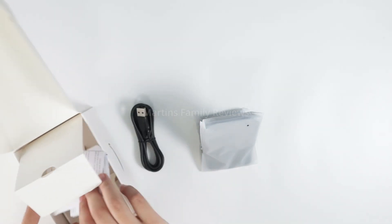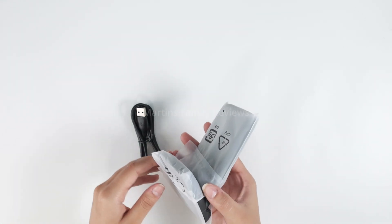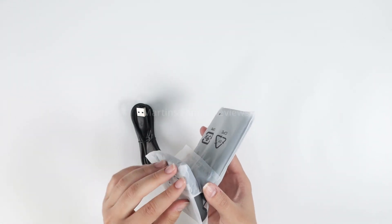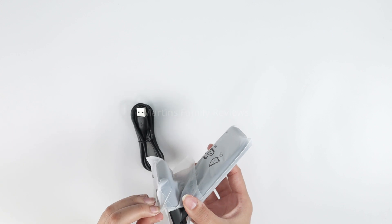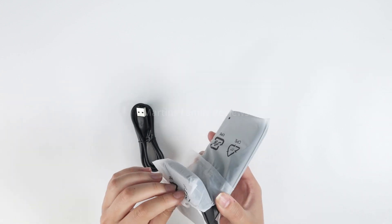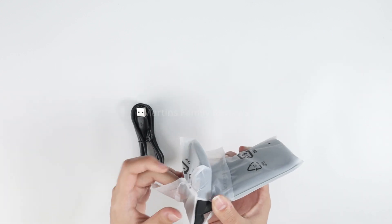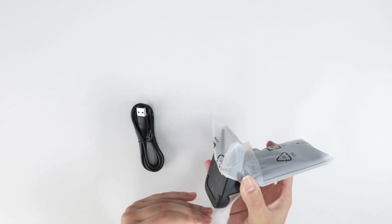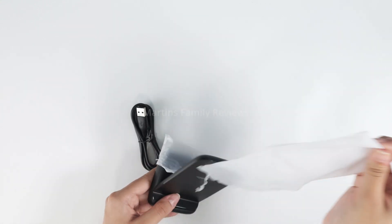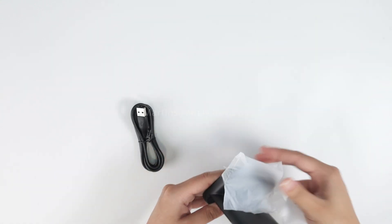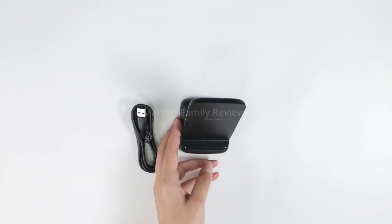So it does charge through most cases which is pretty good, but you want to make sure your case has no credit cards, it is not super thick, no magnets, things like that. Apart from that, it's going to charge your phone incredibly, so check it out.